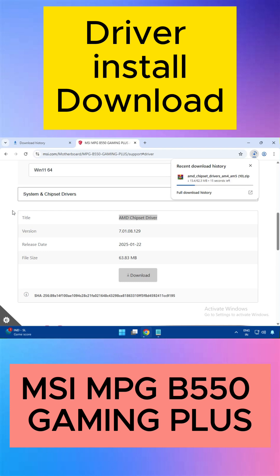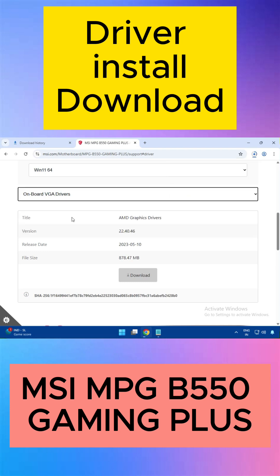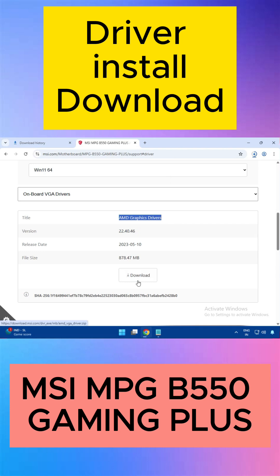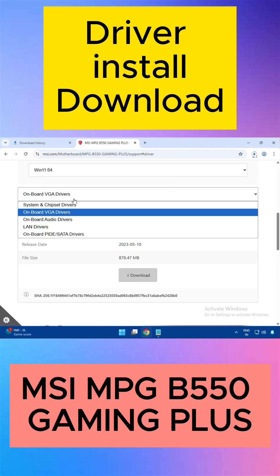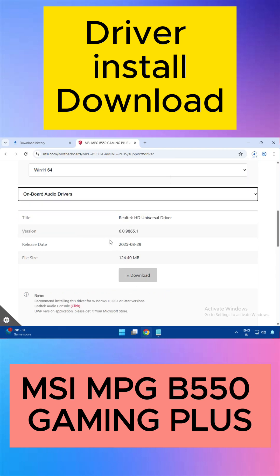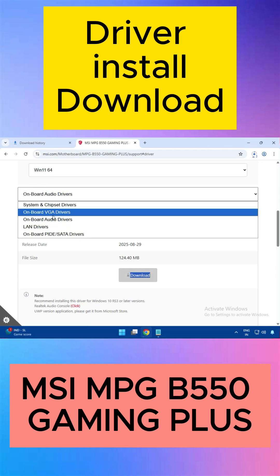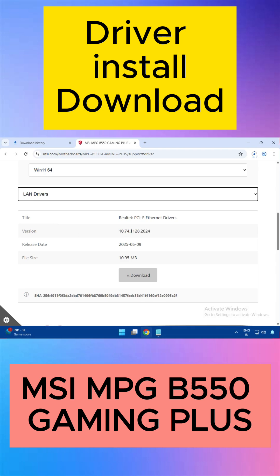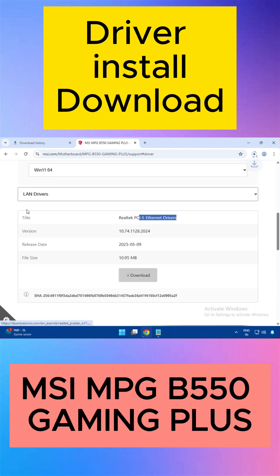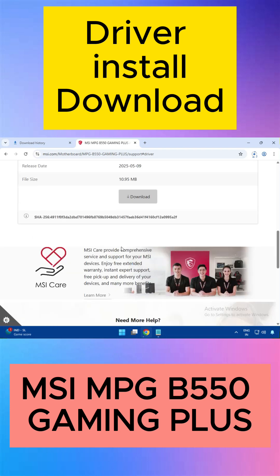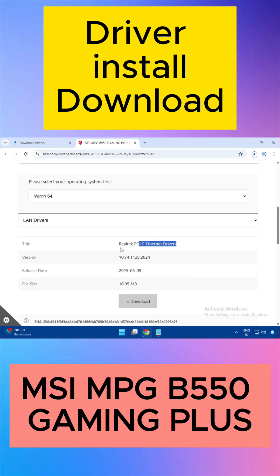Then VGA — the VGA driver, graphic driver, or display driver. Then Audio — this is the audio driver, click to download. This is the LAN driver, the Ethernet driver. Download all of them and you can see the downloads are starting.